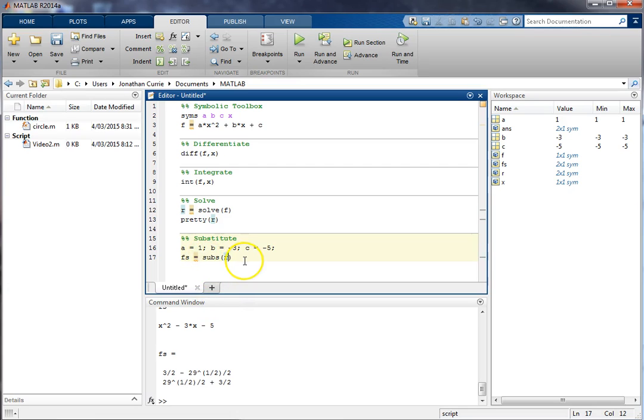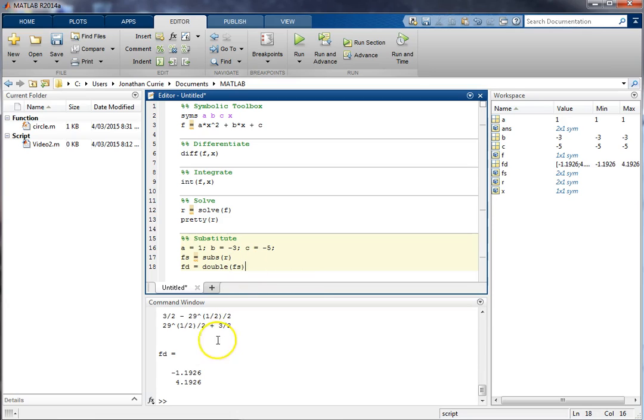And if we want to then turn that back into a double, we would then go double of f_s and obtain those two roots that we got in the previous video.